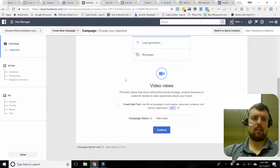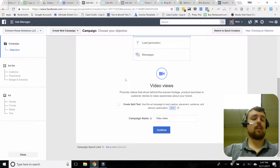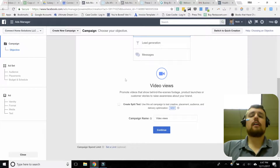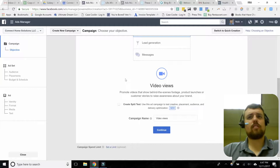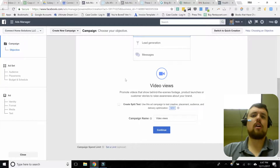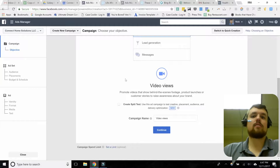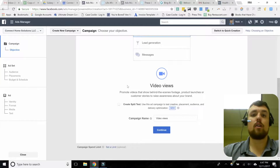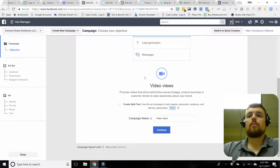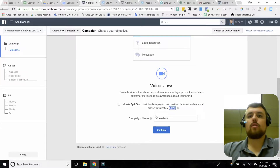10-second views are immensely more valuable than the standard 3-second view. That's actually how Facebook tells you how many views a video has gotten — it defaults to 3 seconds. By choosing the video views objective, we're making sure we're trying to get people to watch at least 10 seconds, which is much more significant, especially because video auto-plays for most people on Facebook. Now that we've selected our objective, the next thing is to give this campaign a name.